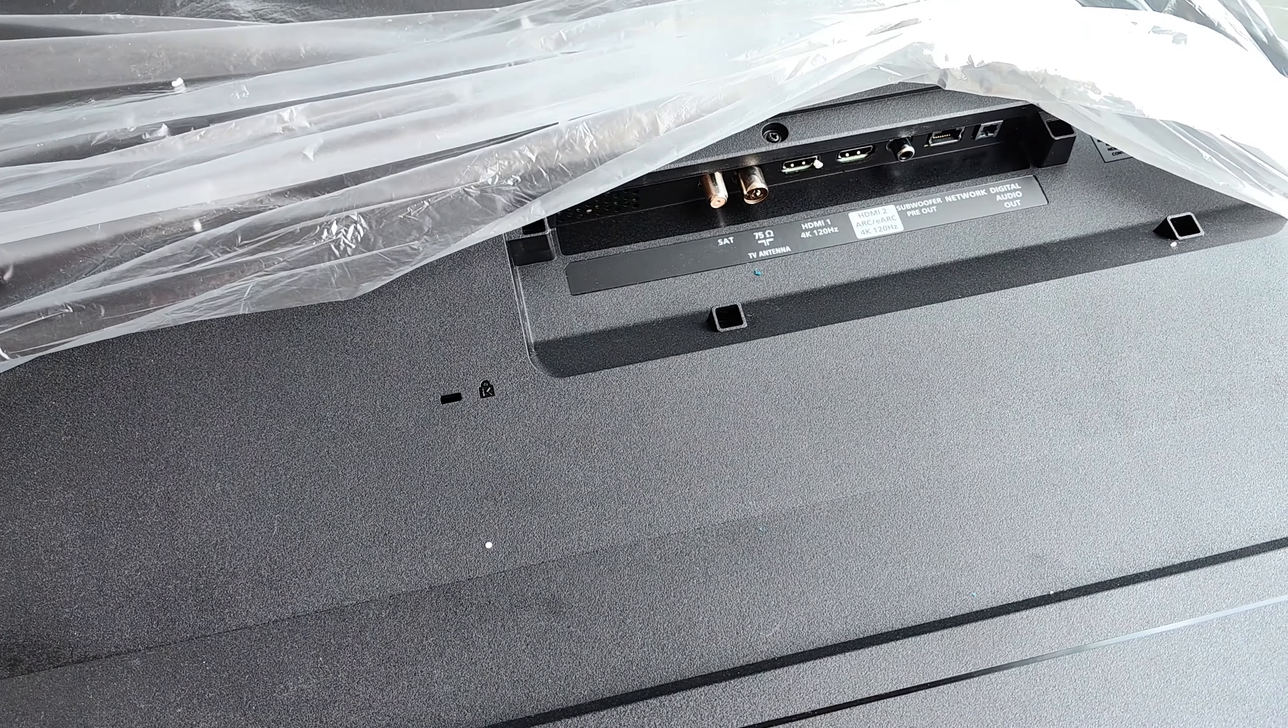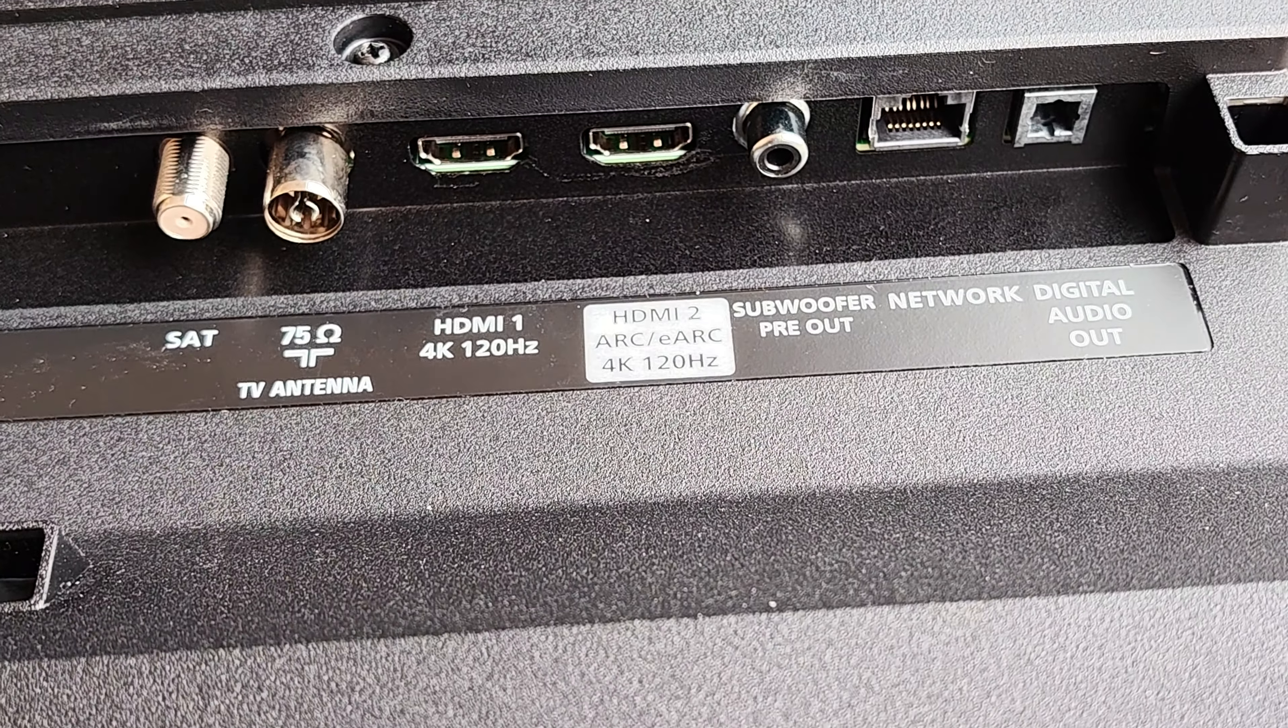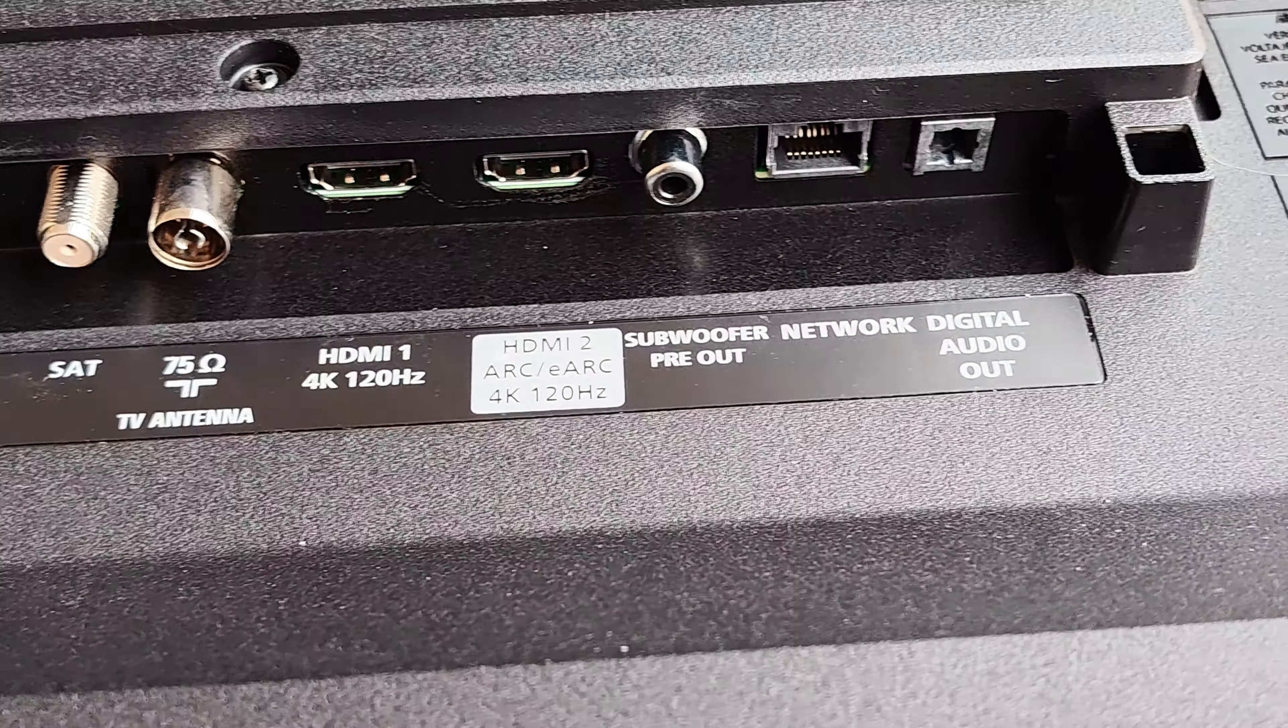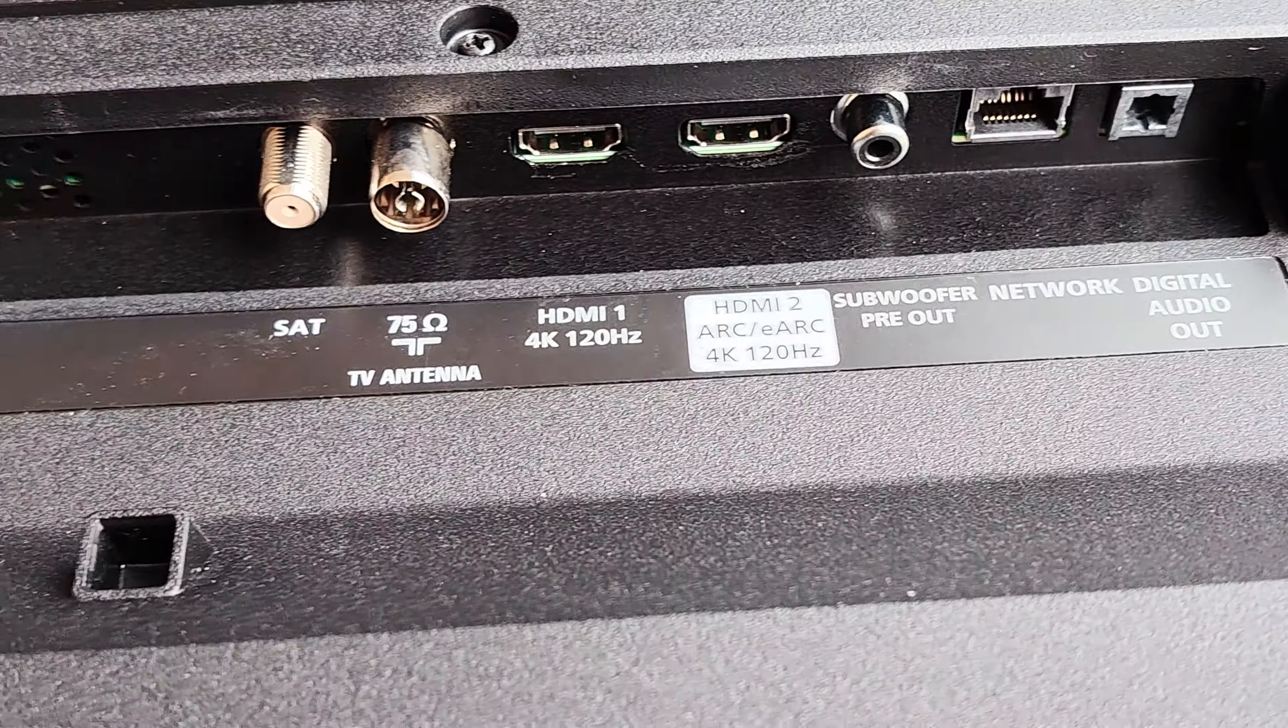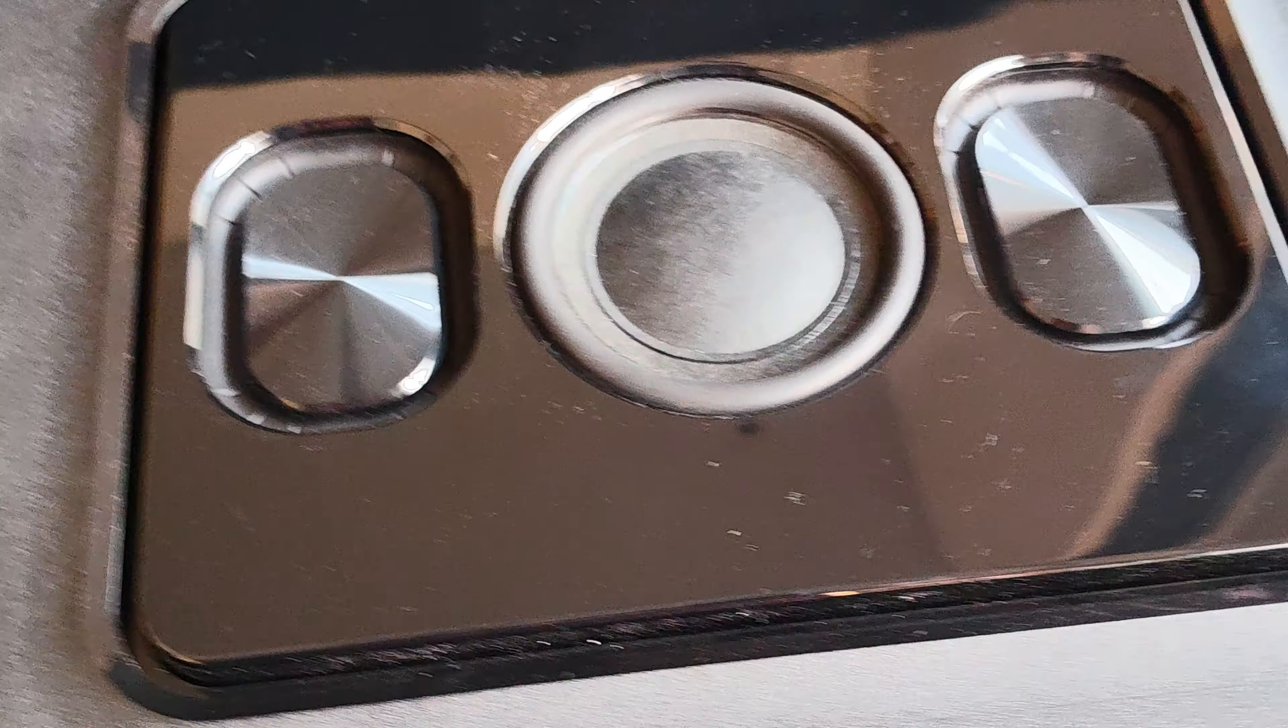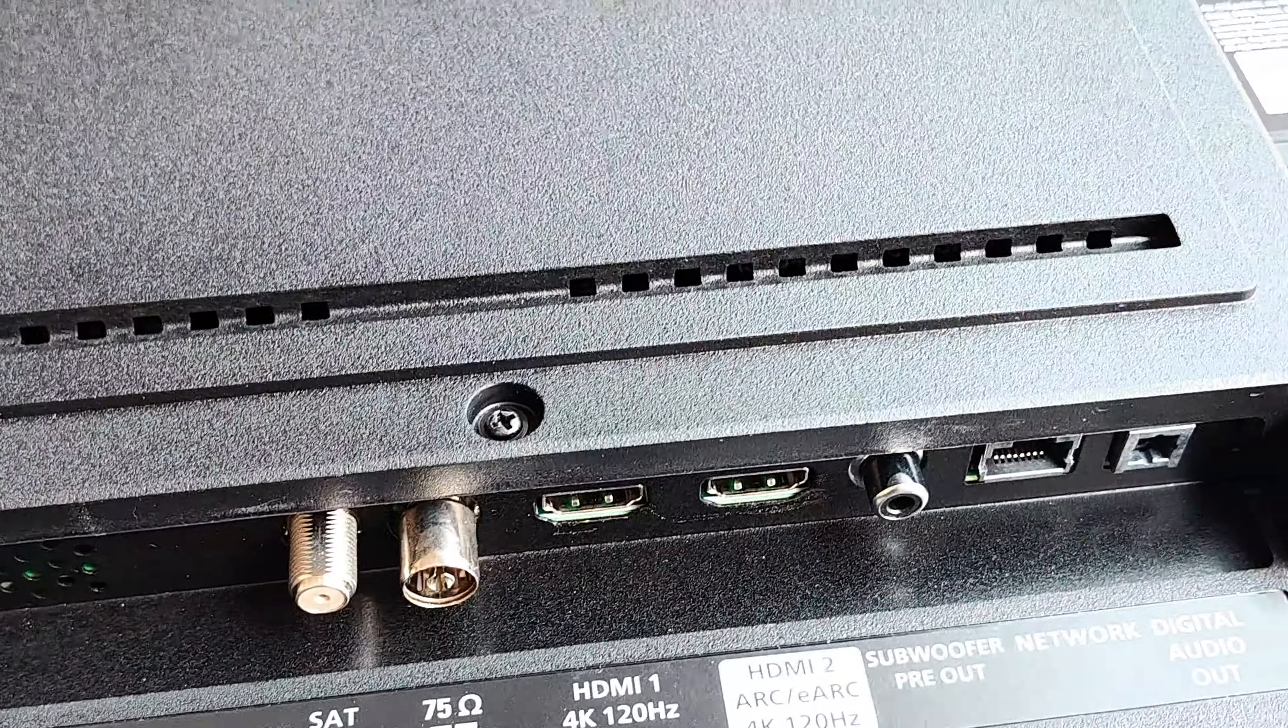Here we see the inputs where we can plug our gaming consoles. It has subwoofer output as you can see there. There are other inputs on the other side, and on the back we have the subwoofer.